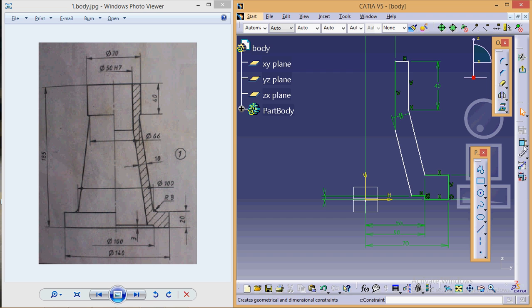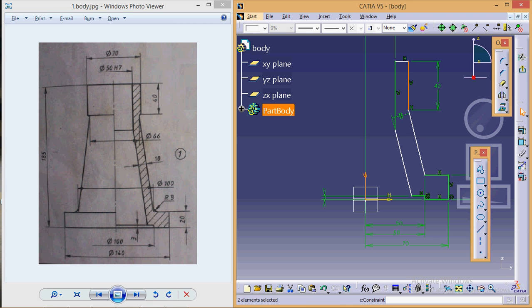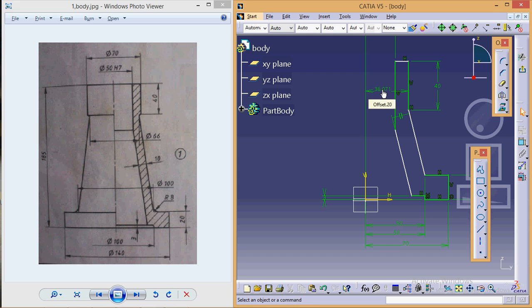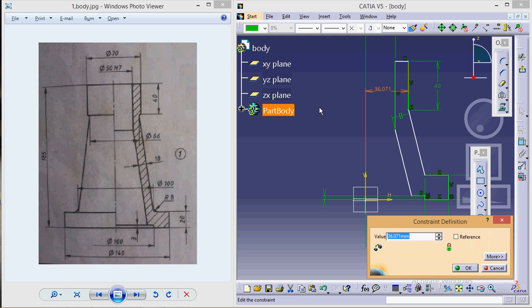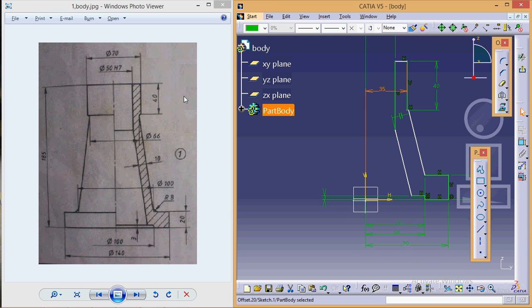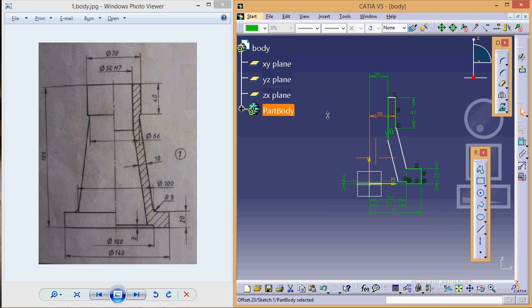Distance of 70—select this particular axis, make a distance of 70 between them. Sorry, 35—70 is the complete diameter; we have to take half of it.